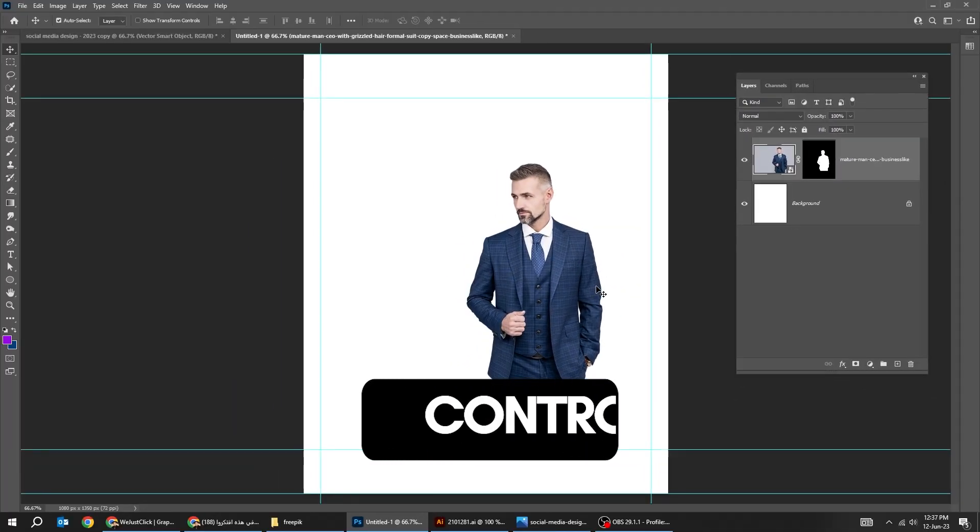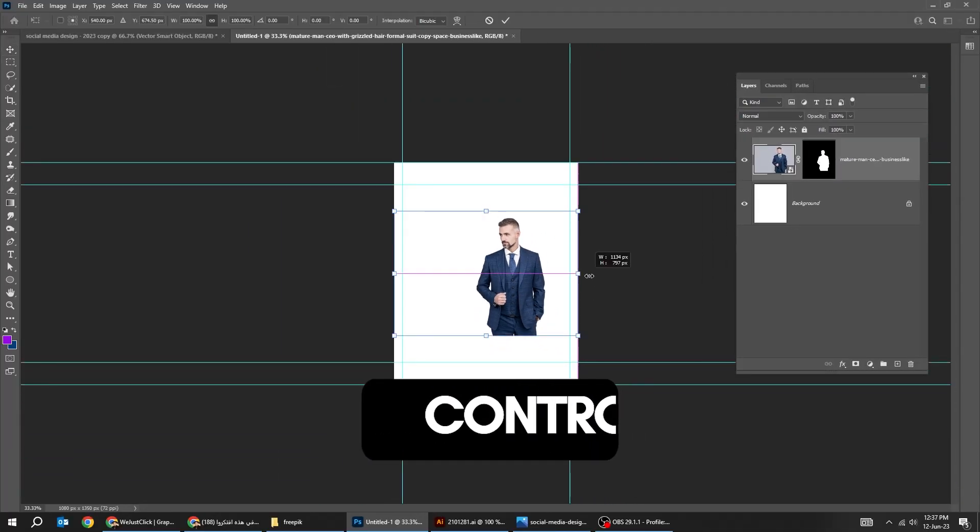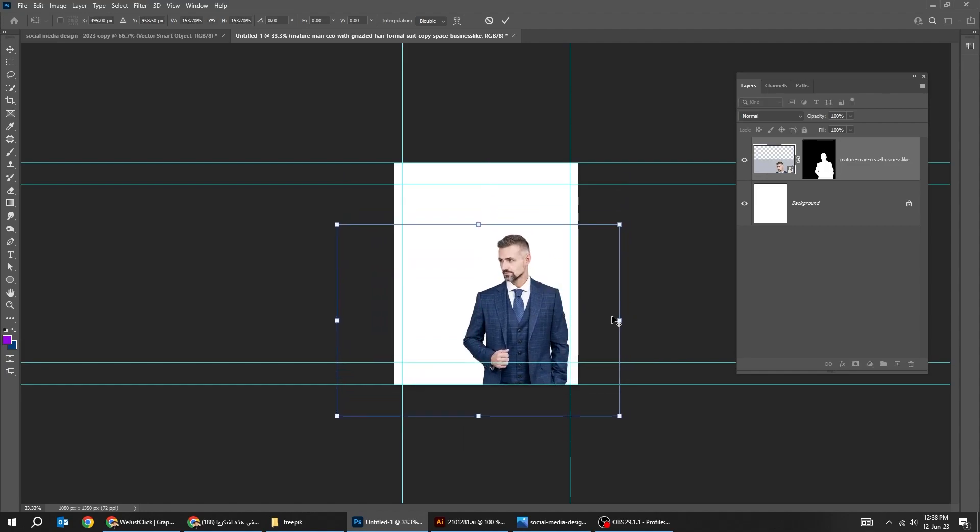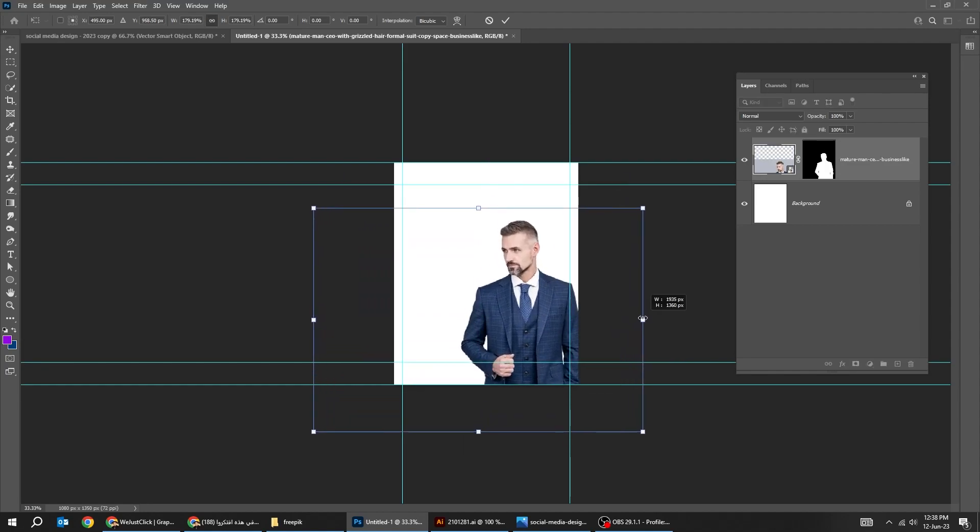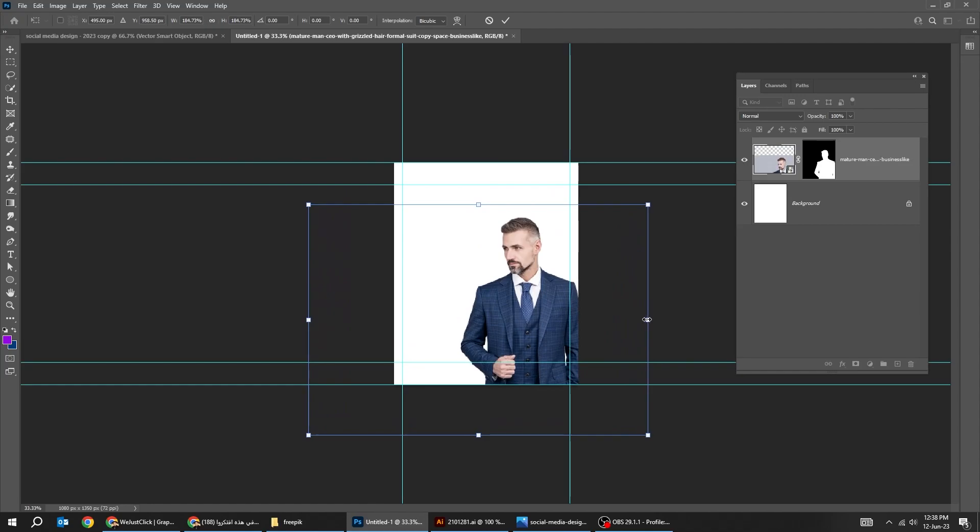Press Control T. Scale it while holding the Shift button. When you finish, press Enter.